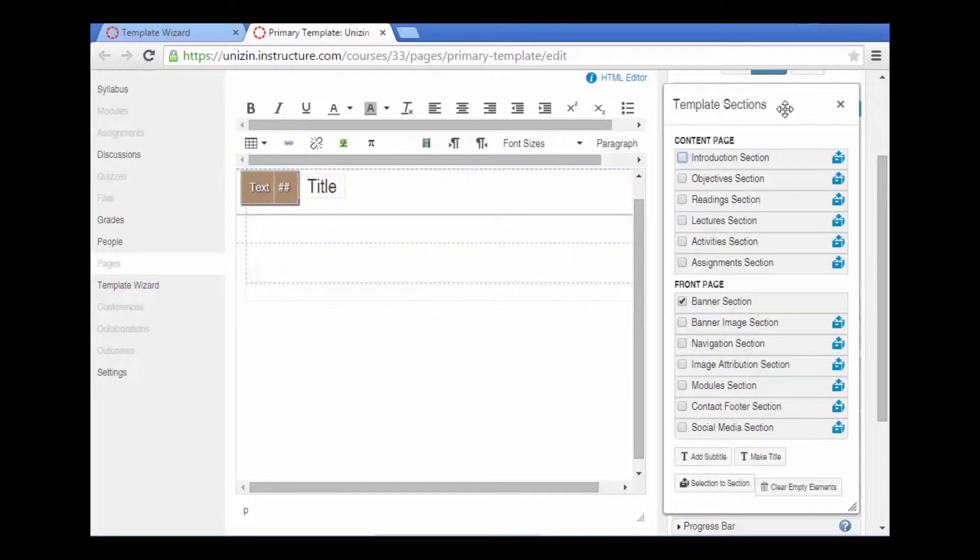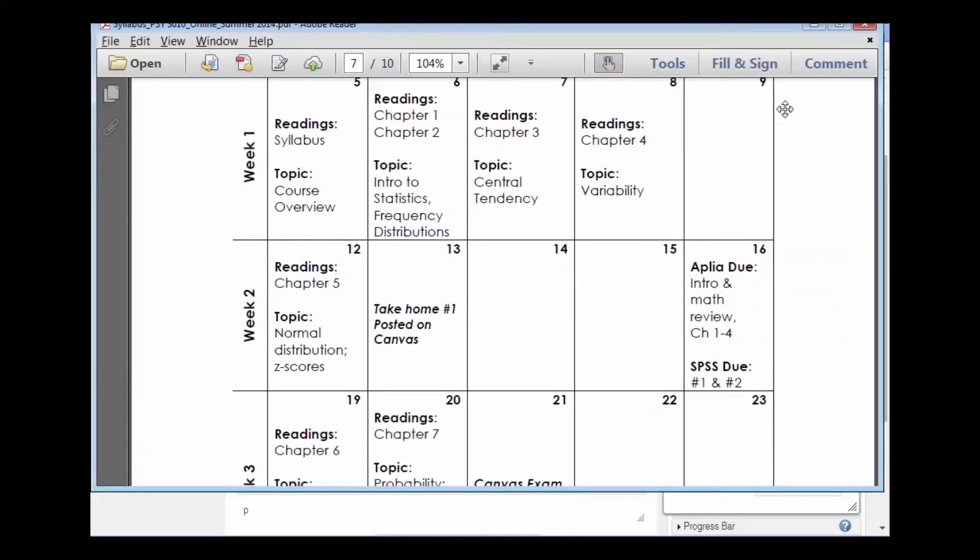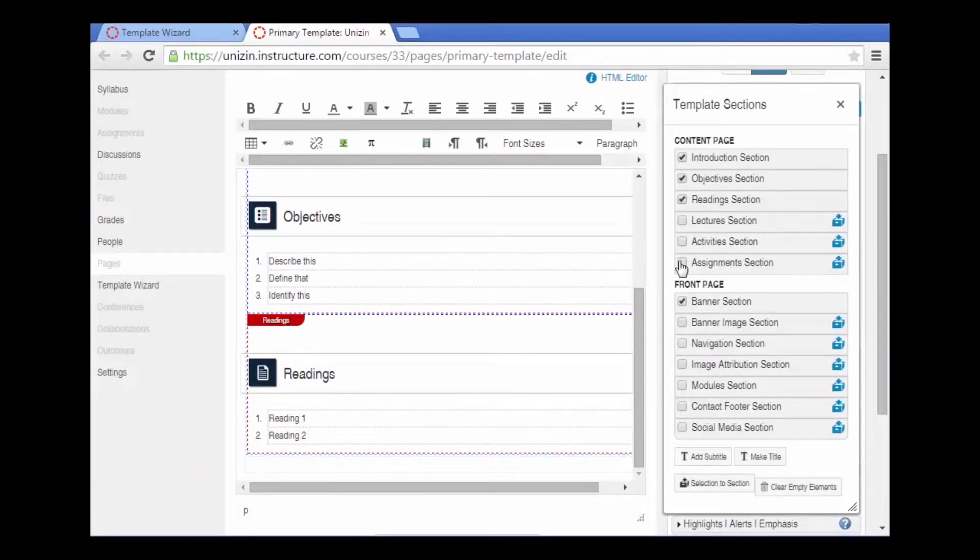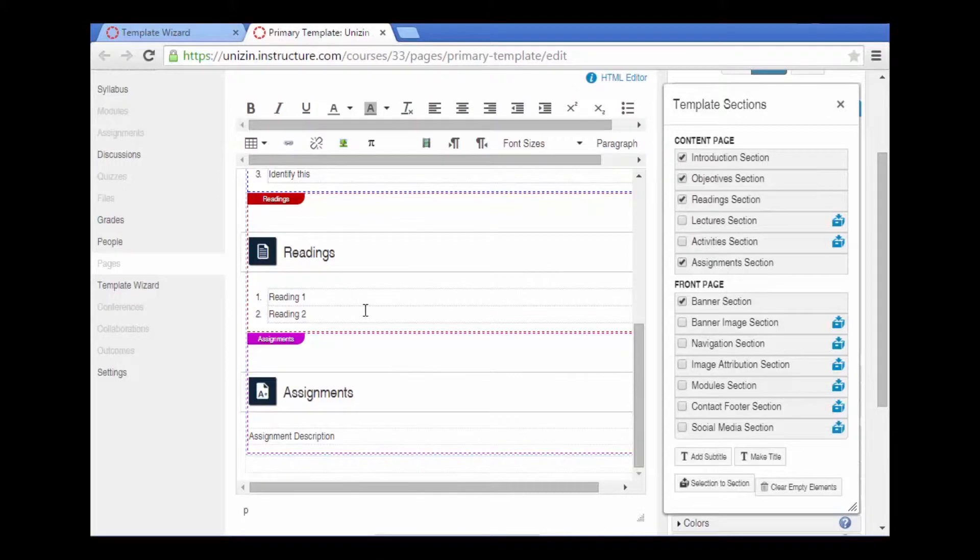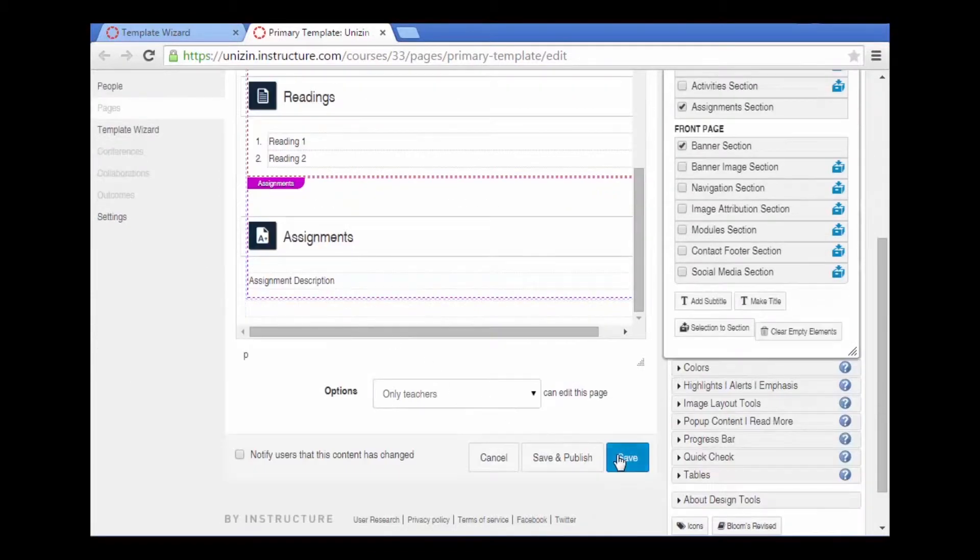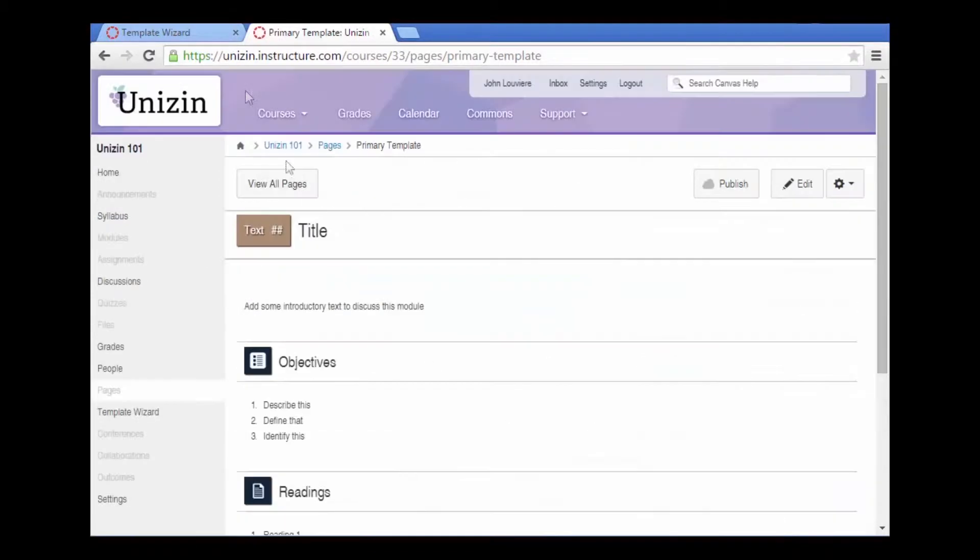Let's quickly go back to our syllabus. Each week is organized by readings, some assignments. There are readings, and it looks like assignments. So let's go ahead and save this.